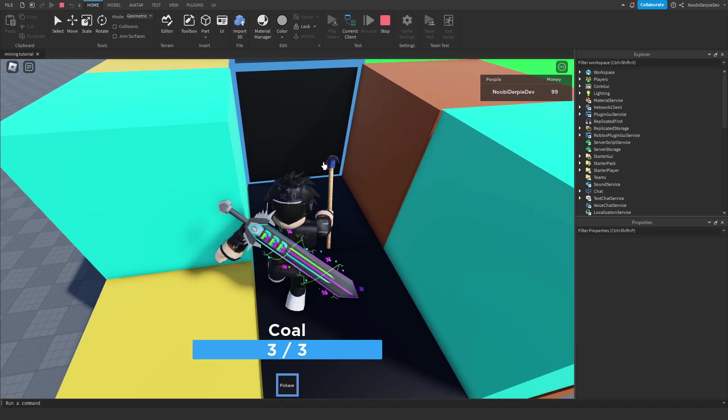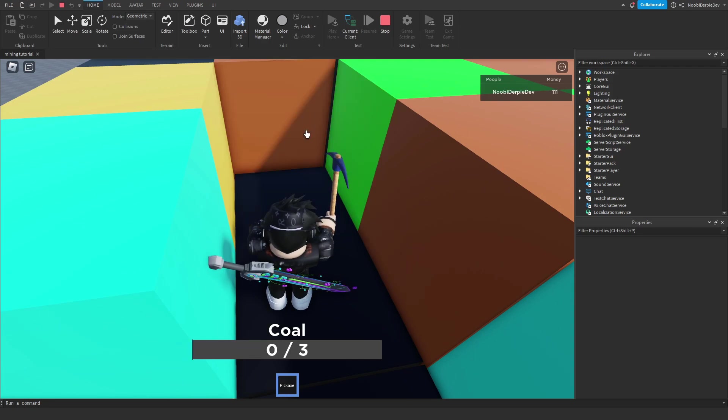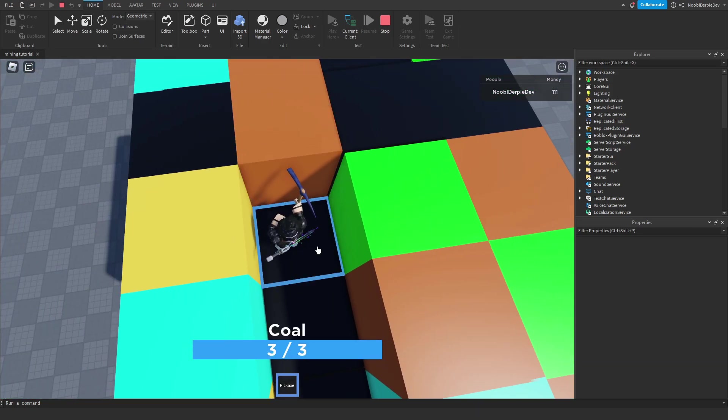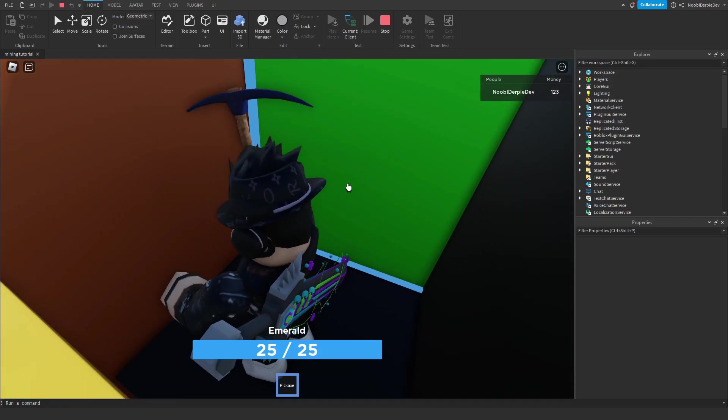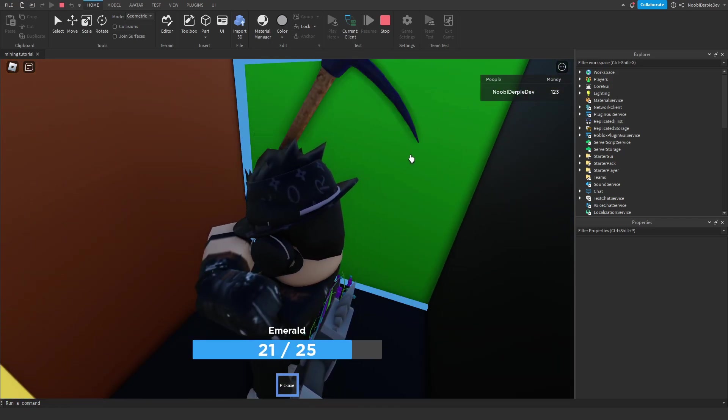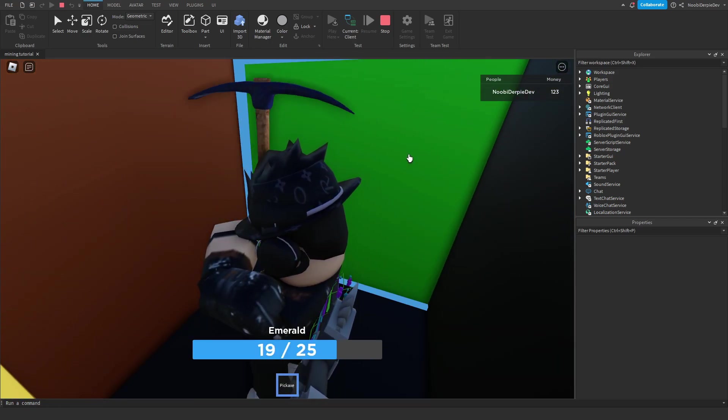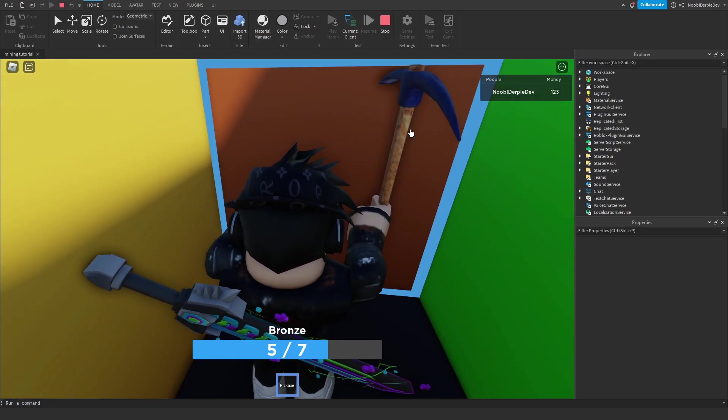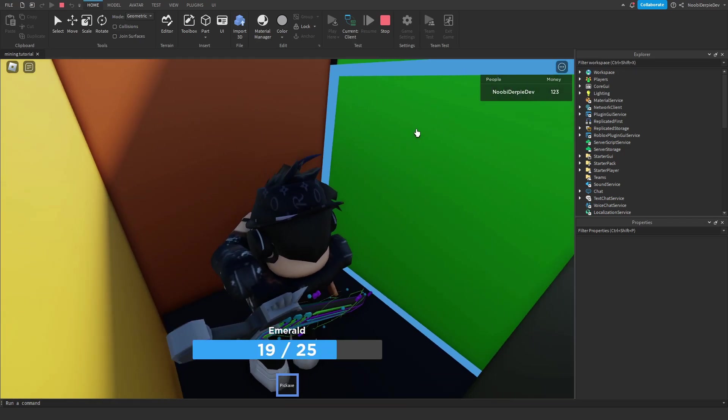So let's do that. Boom, coal, boom, and boom, coal. We can just dig down. As you can see, dig and dig. And now let's mine this emerald one. So 25 health. That is a lot. Let's mine bronze in the meantime too. Boom, and boom. Okay, and now we can do this one.